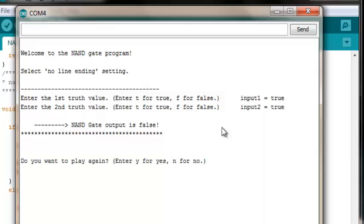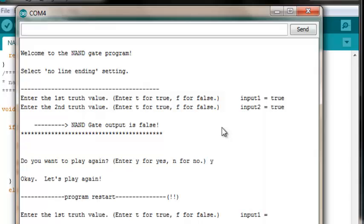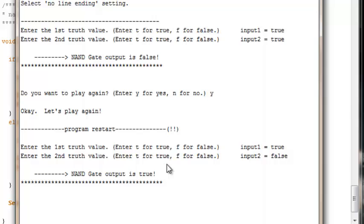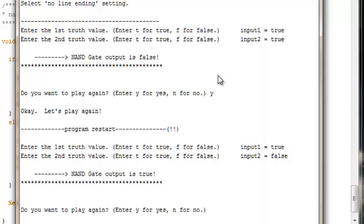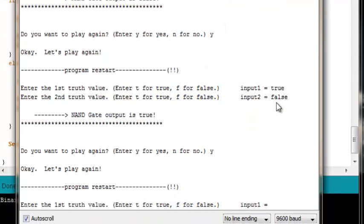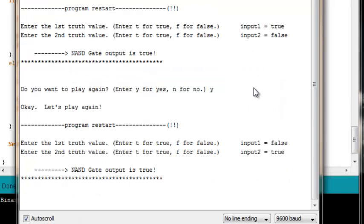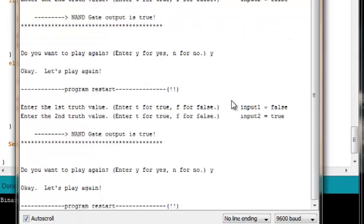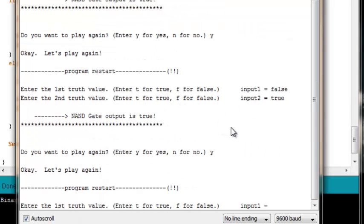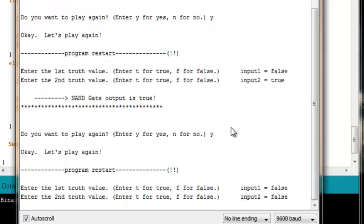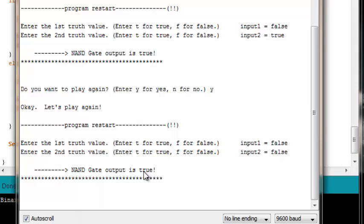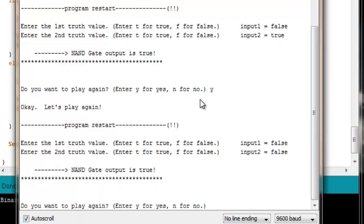In all other cases it should output true. Play again — yes. True for the first value, false for the second: NAND gate output is true. Play again — yes. False for the first input, true for the second: NAND gate output is true. Play one more time with both inputs false: NAND gate output is true. We have successfully implemented the behavior of a NAND gate in Arduino code.